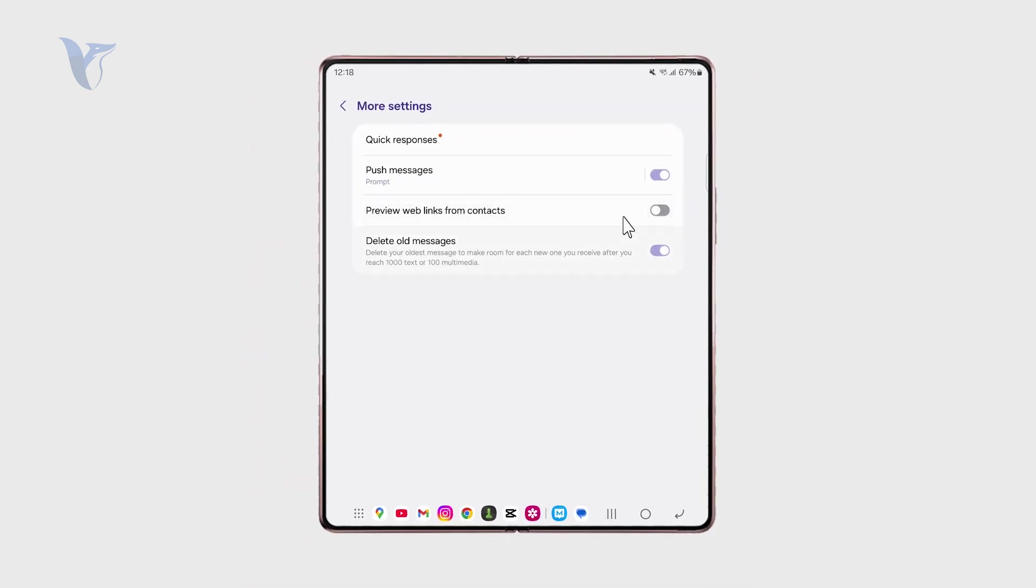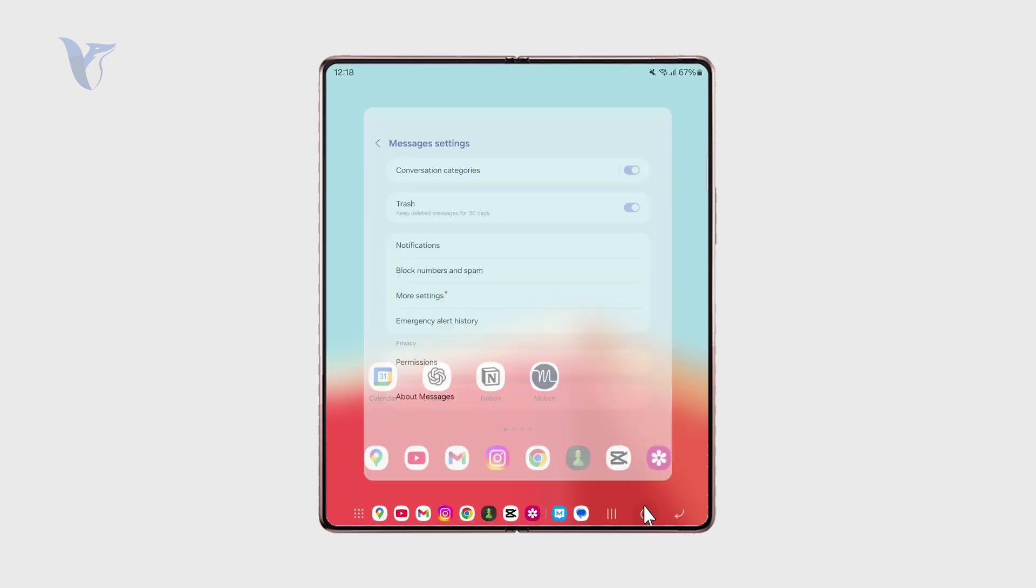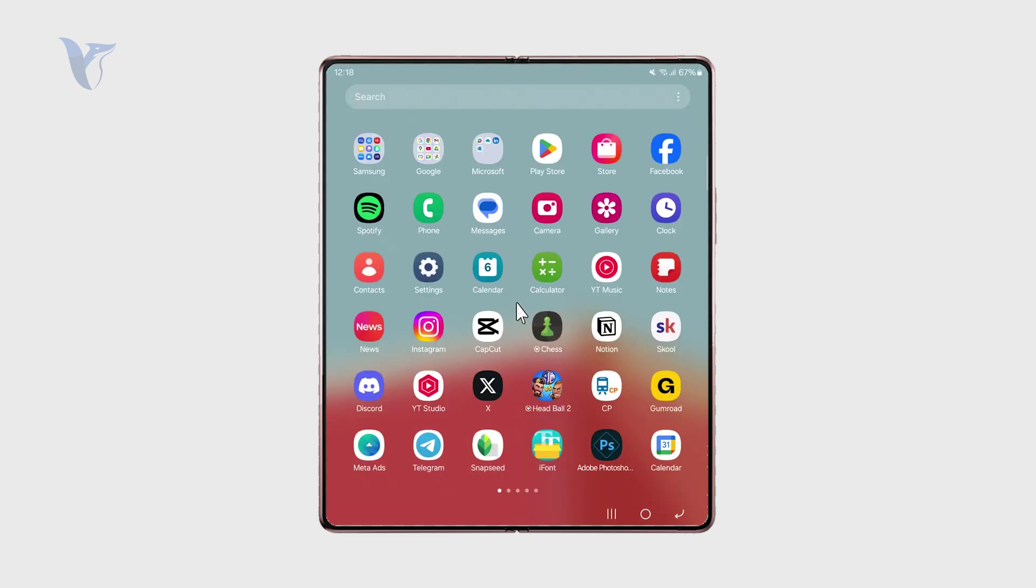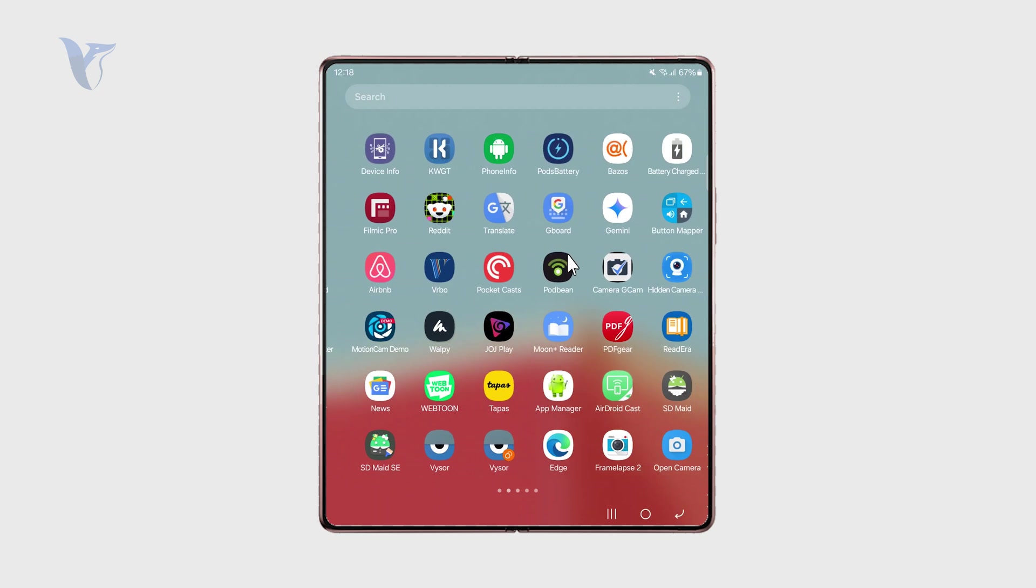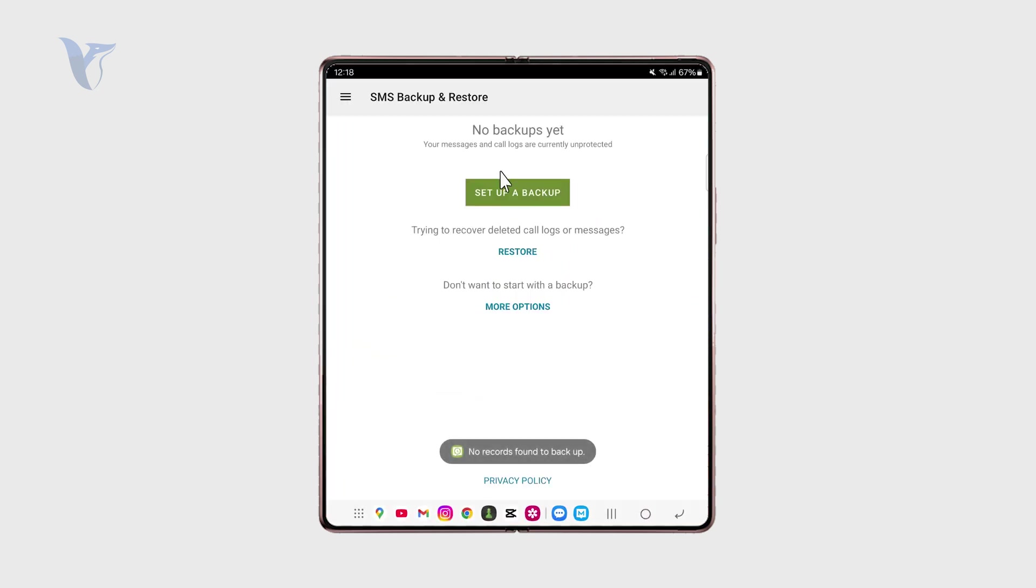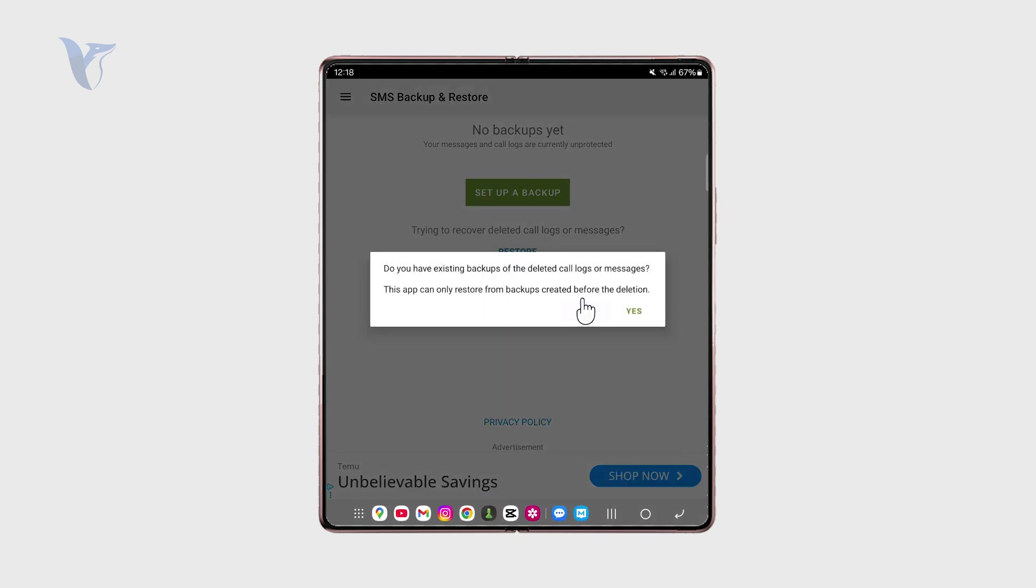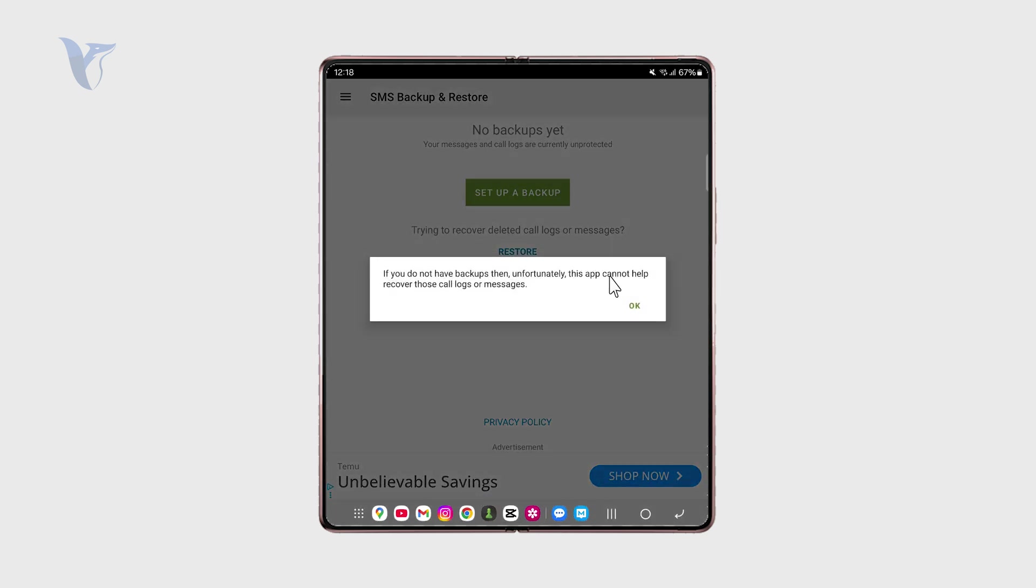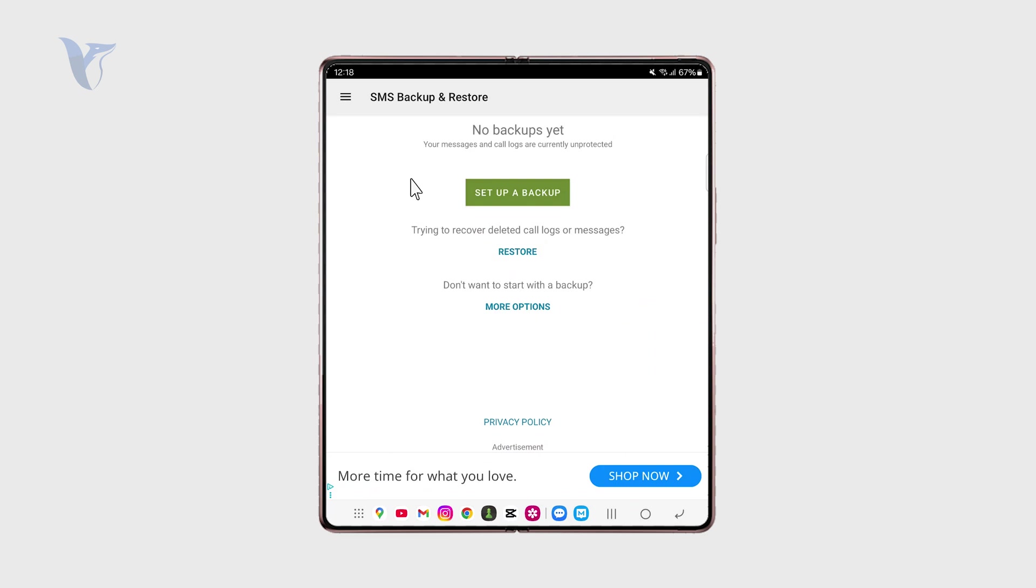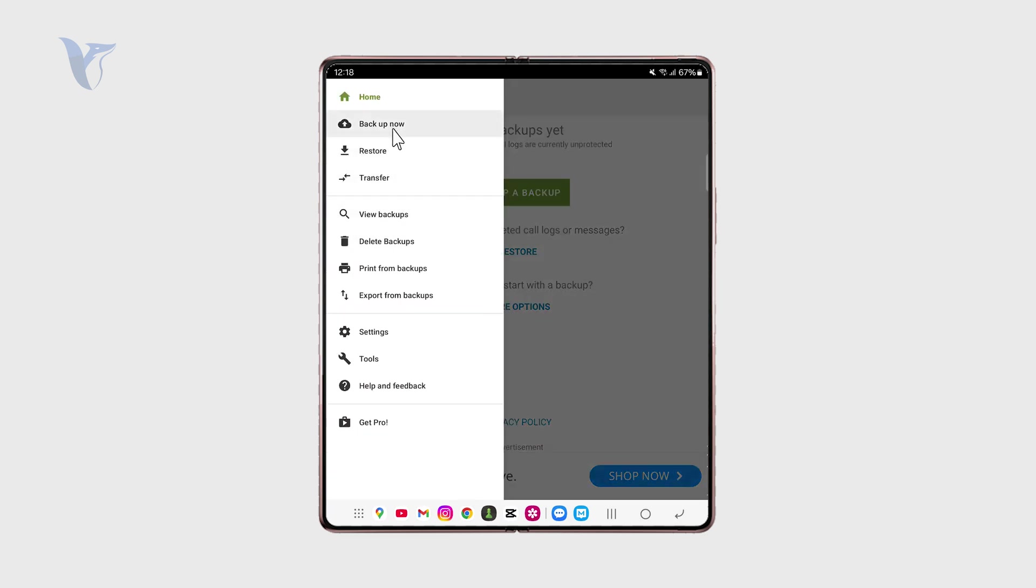Outside of that, you can also use some specific messages clients which might work better. For example, there is the SMS Backup and Restore option which can help you manage and then delete messages including archived ones. You can play with such applications as well if you find that the built-in solutions do not work that well.